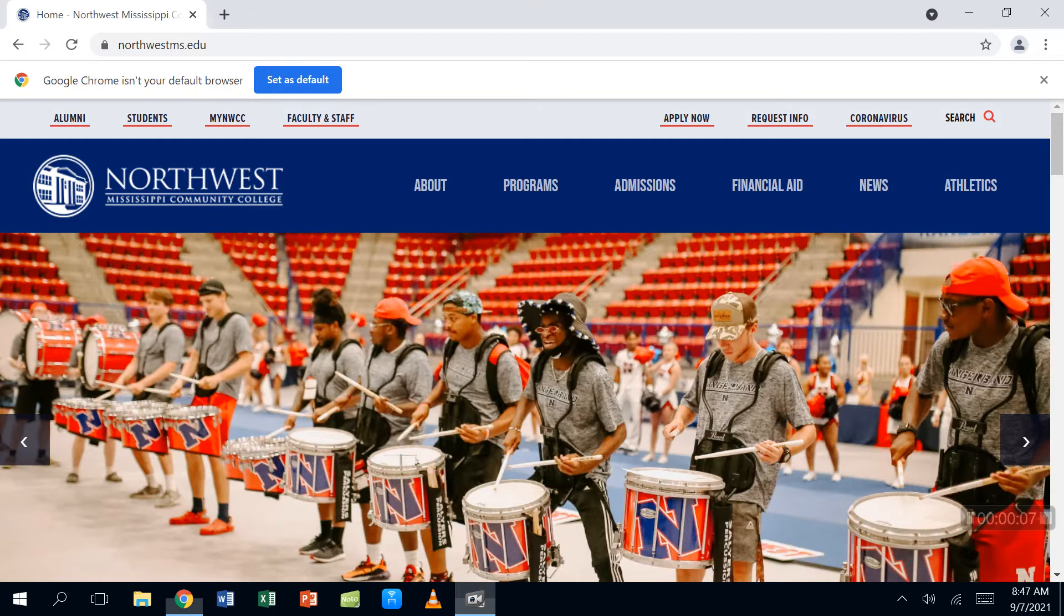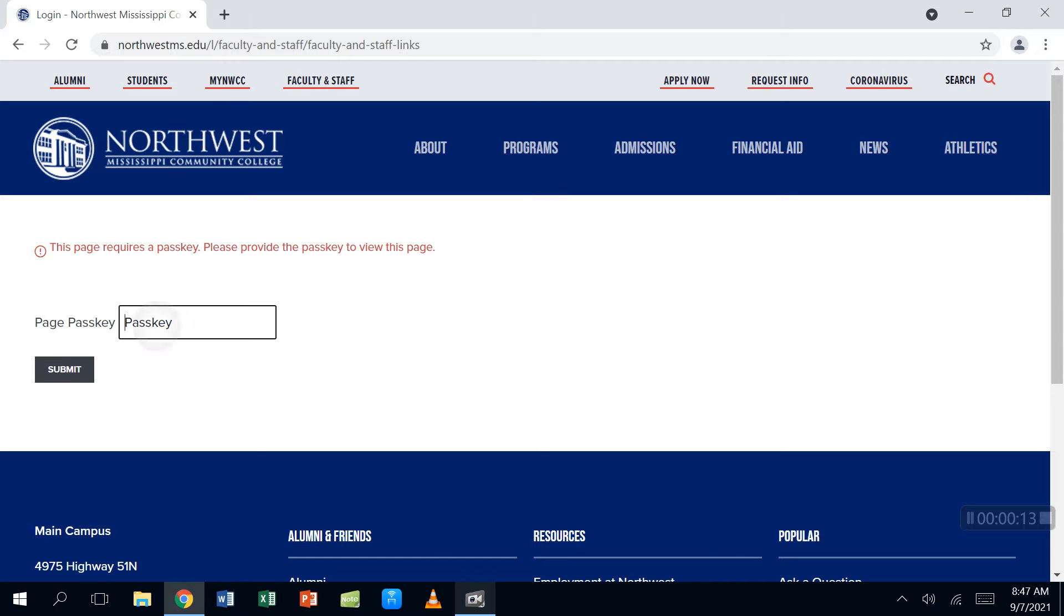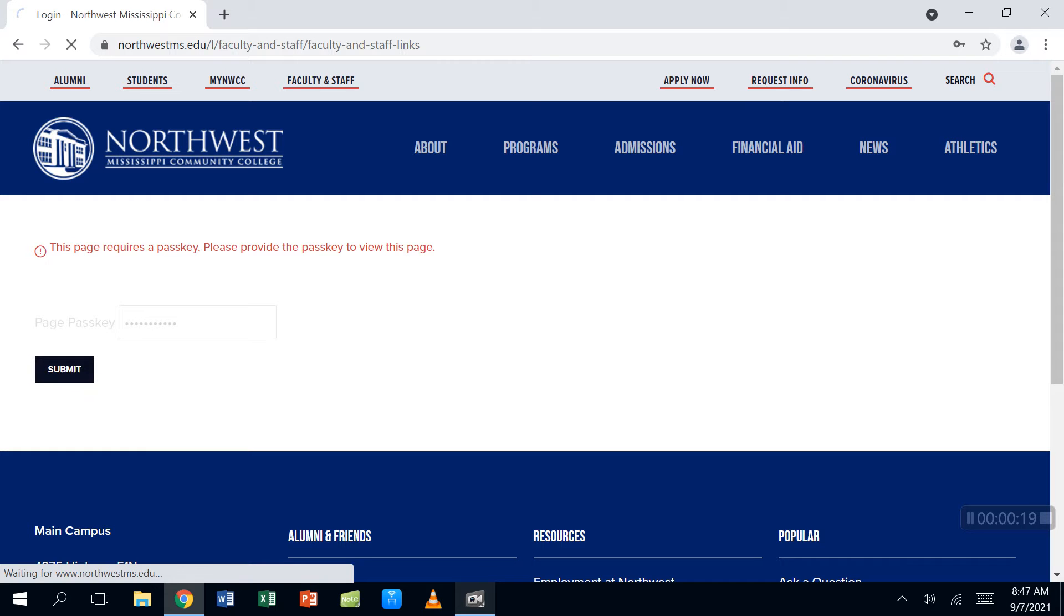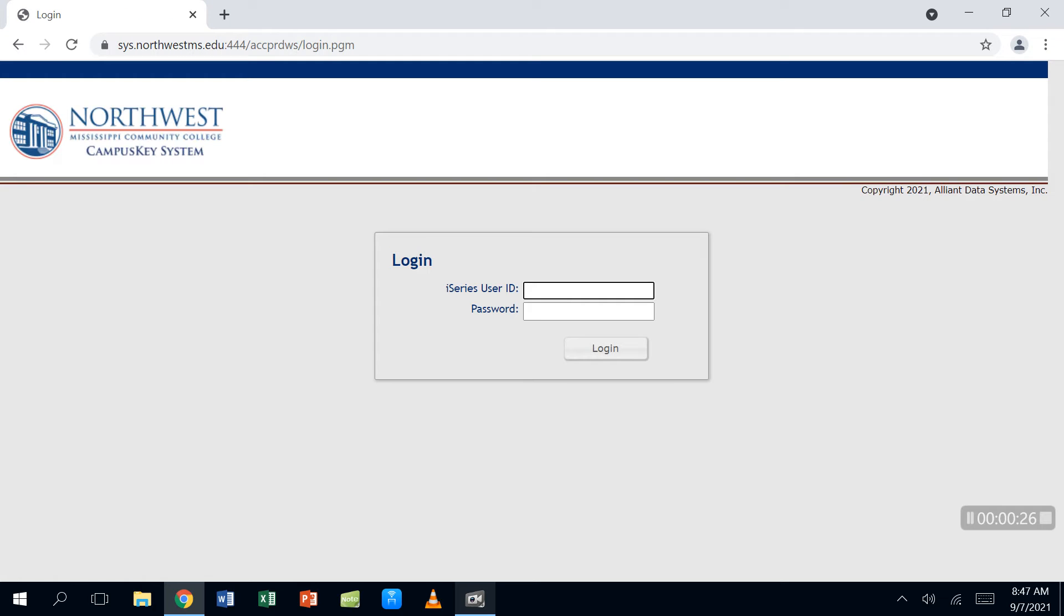Okay, so we're doing how to process no-shows. You are going to log in the way that you log in. You click a different button - I think you do Employee Information Center, I do Campus Key - and then you log in.